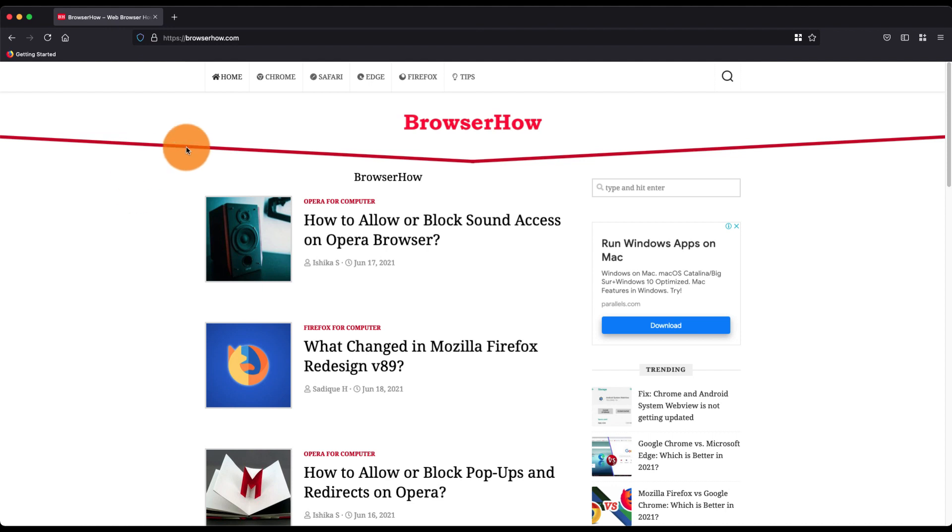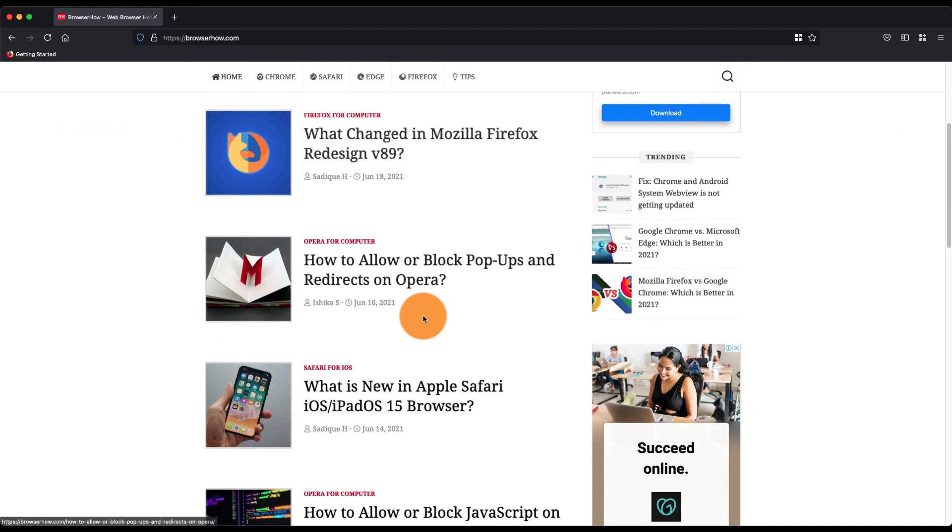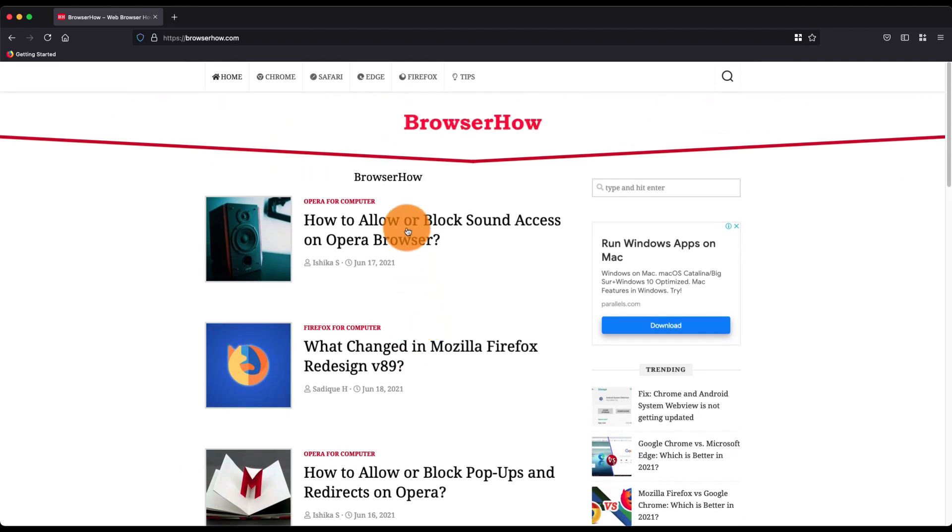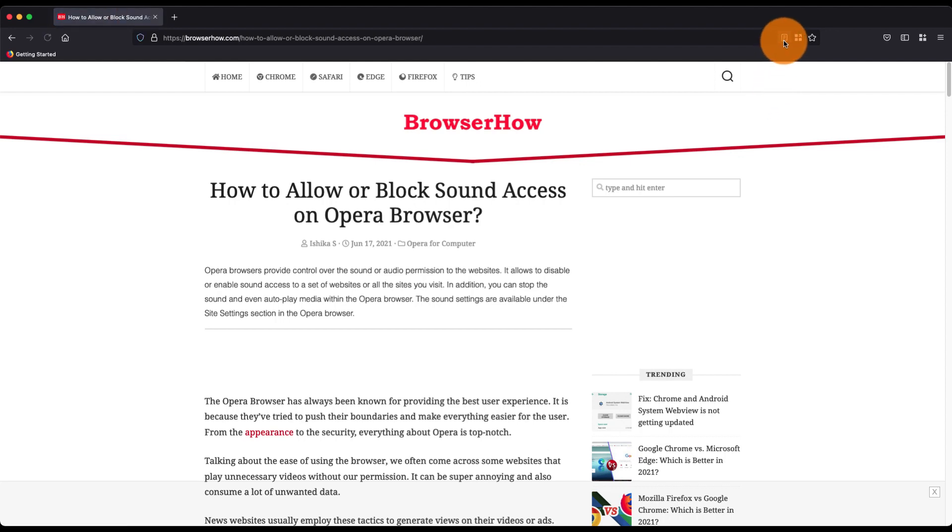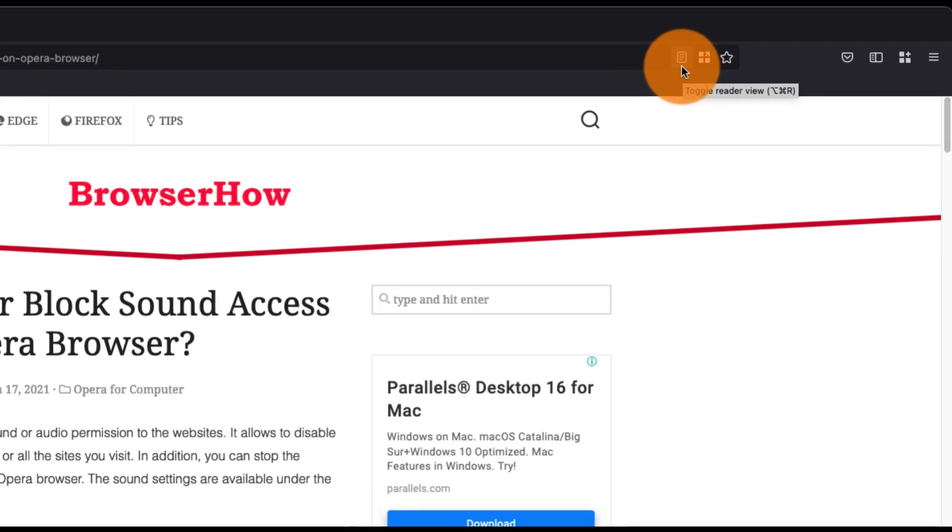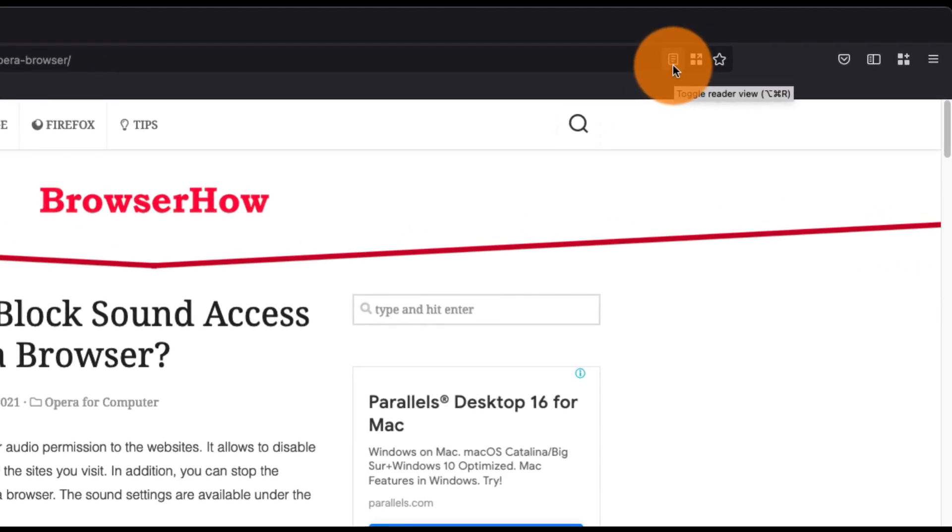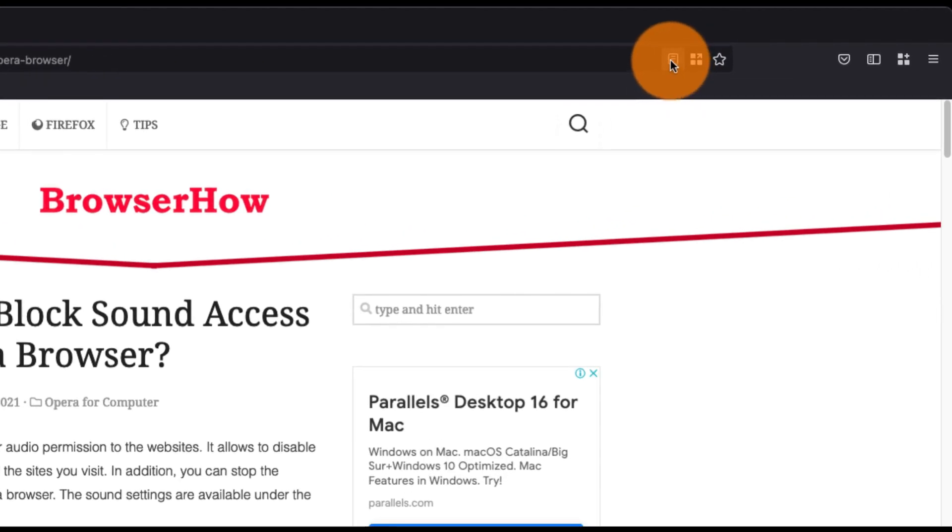For example, you can see currently there is no reader mode icon here because I'm on the homepage and it doesn't have any heavy text. But if I go and open this page, you'll be able to see this new icon appearing here, which is the reader view.